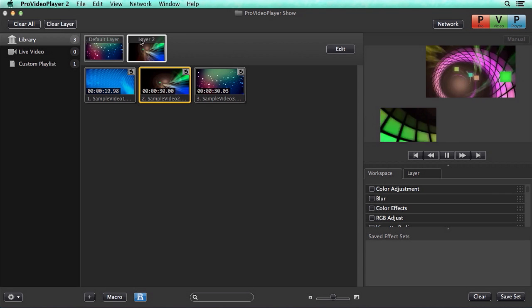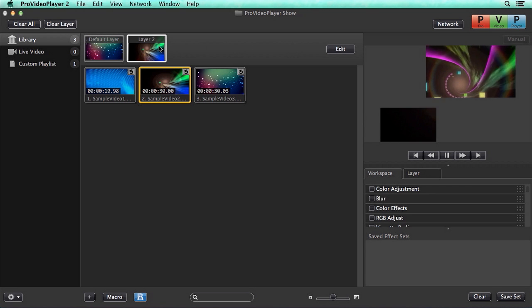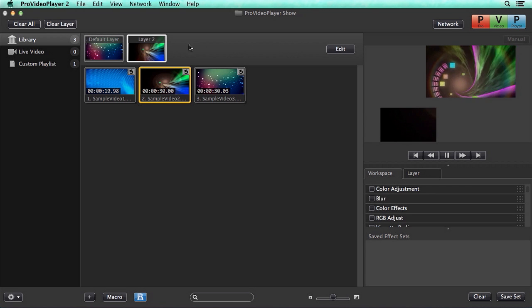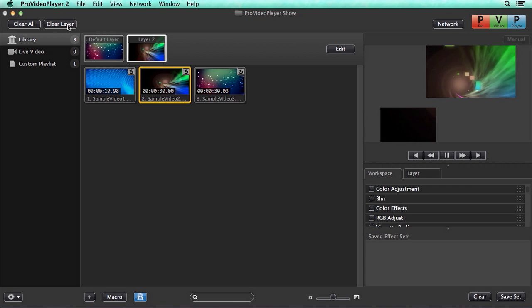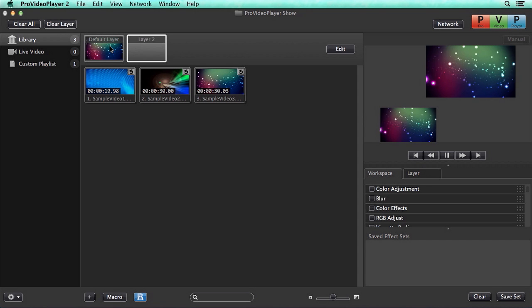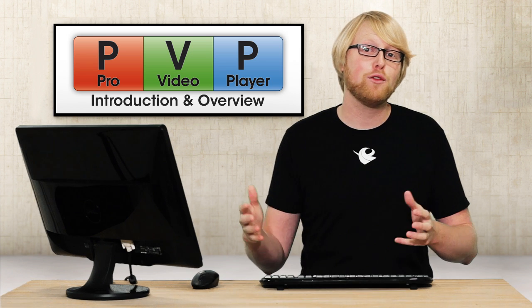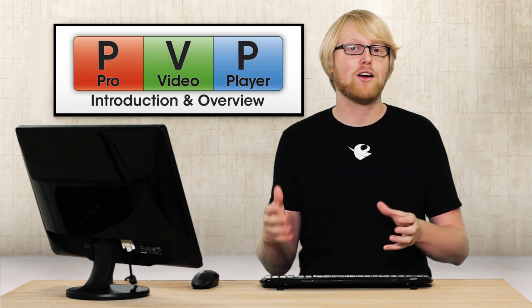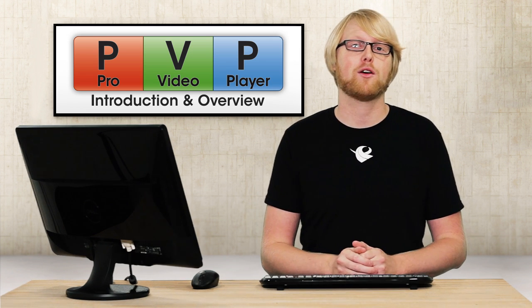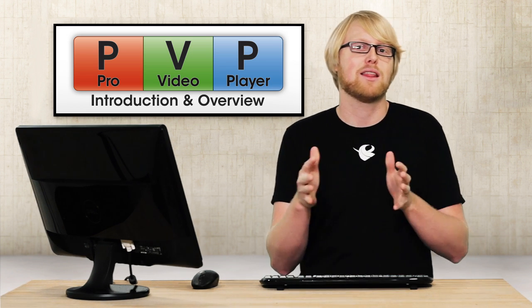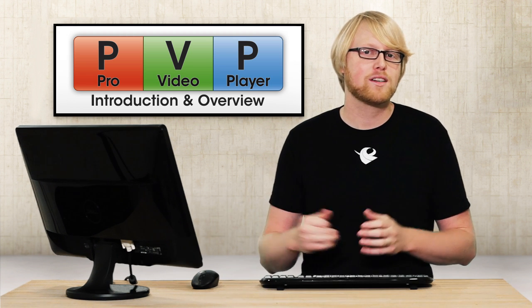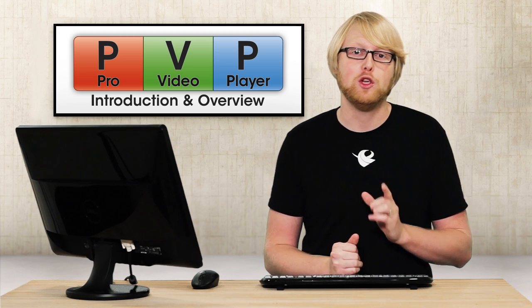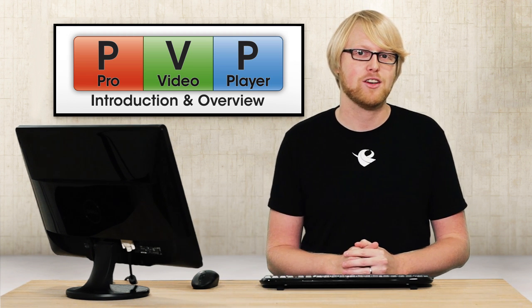One other thing to note is that in our layers stack here, the layer furthest to the right is highest in the stacking order. So if I clear layer two, you'll see that our default layers content is still playing back. So hopefully now you have a better understanding of how Pro Video Player works, and how outputs and layers and targets work together to help you create dynamic presentations.